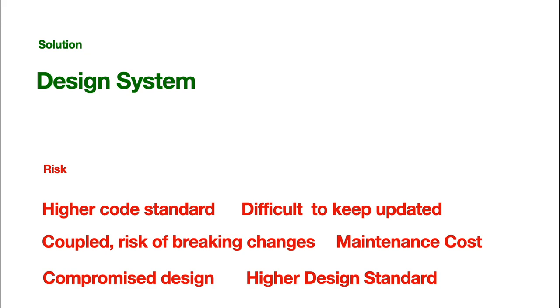Well, you have to build the design system components, right? Either React, Vue, or Web Components. Anyway, it requires higher code standard. It's difficult to keep updated. It's coupled. It has higher maintenance costs.